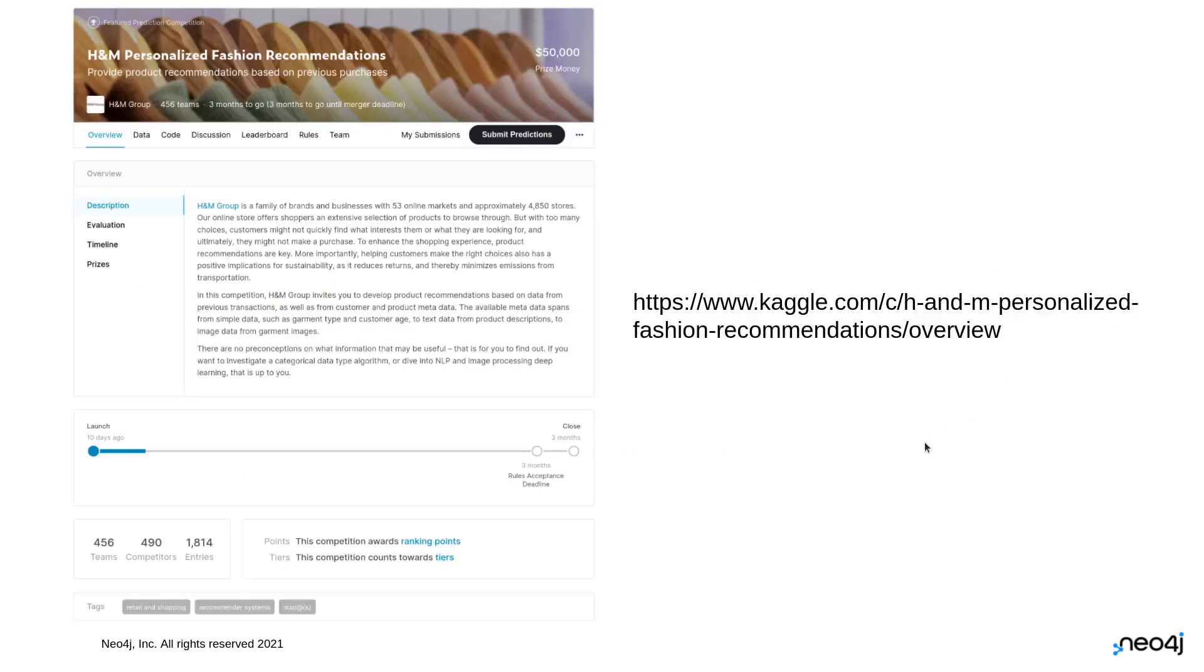I'm not going to spend too much time talking about this data set. We've talked about it a bunch before but it's a Kaggle challenge on fashion recommendations. $50,000 up for grabs so get started on your solutions.